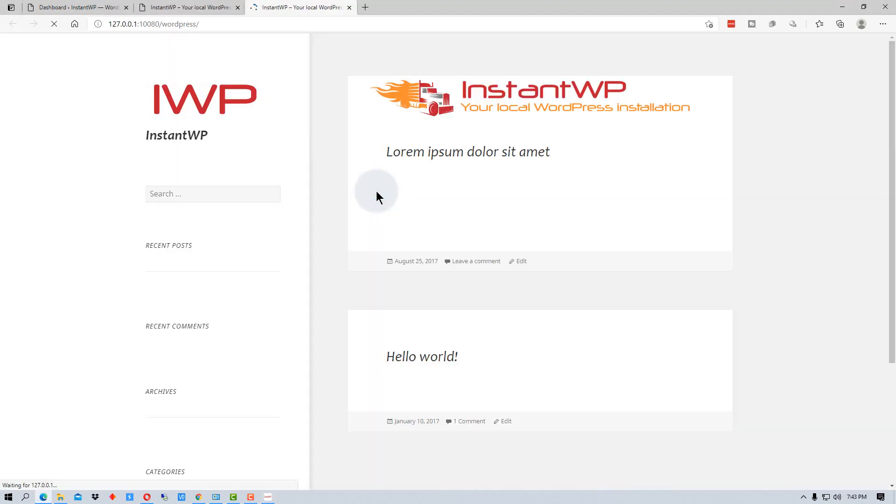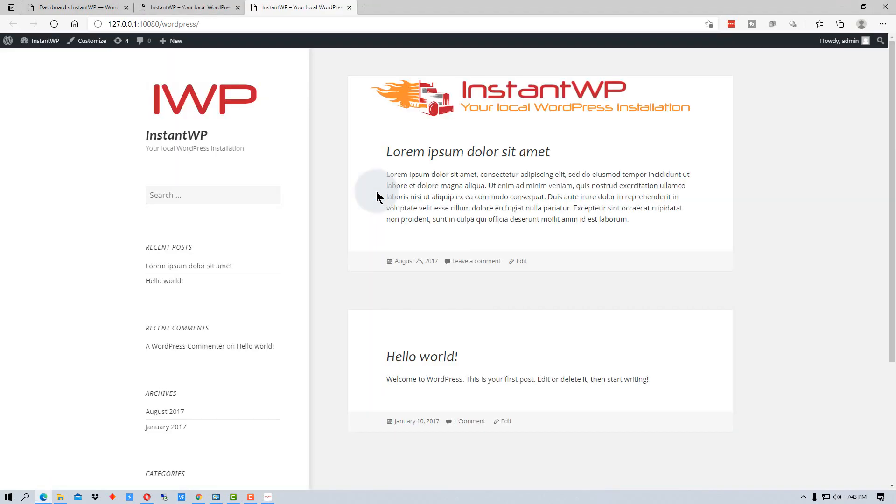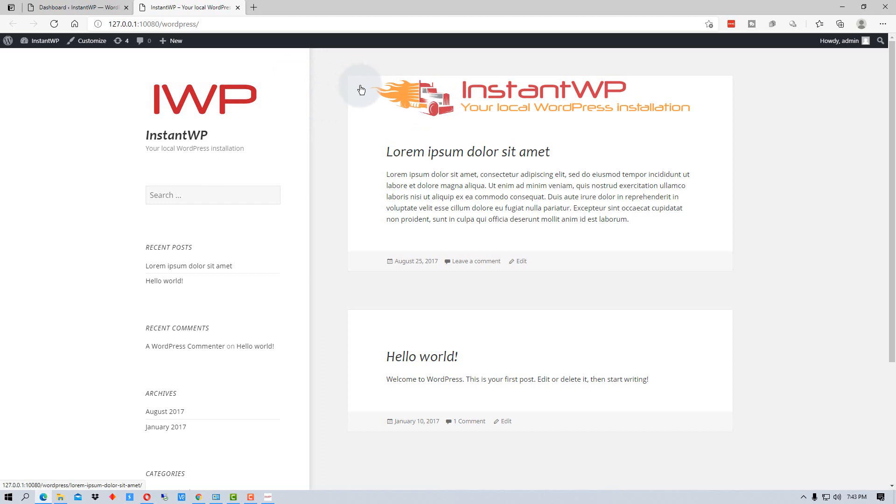So if we hit the front page there, it will open it up. So this is kind of the default page before anything's been done to it.